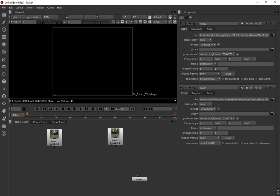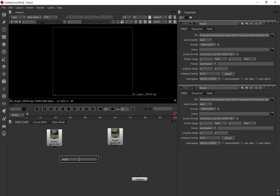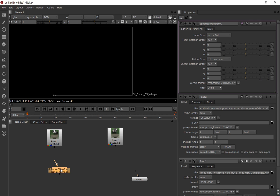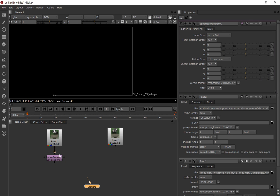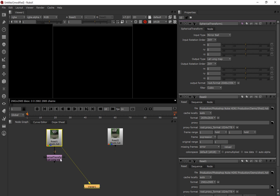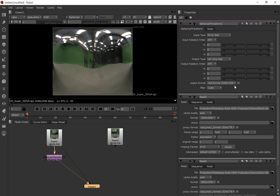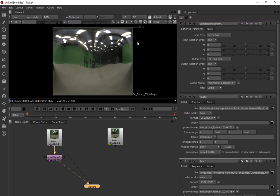And then to unfold them, we can use the spherical transform node. So I'm just going to press tab and type in spherical transform node. We're going to use the spherical transform node to transform this HDR, unwrap it into a longitude and latitude image. Now one of the things we want to do is adjust the output format. So typically in Maya, what we want to do is have a two to one aspect ratio. So the width should be twice the length of the height.